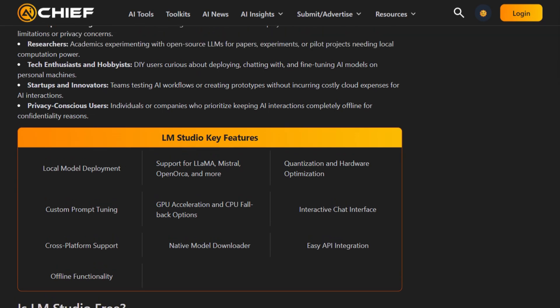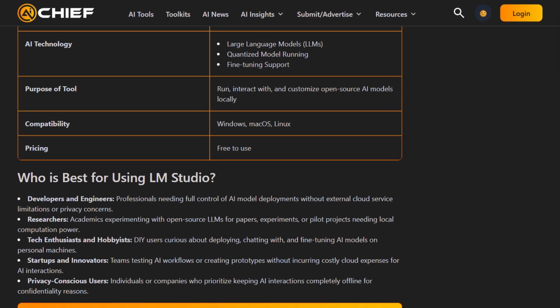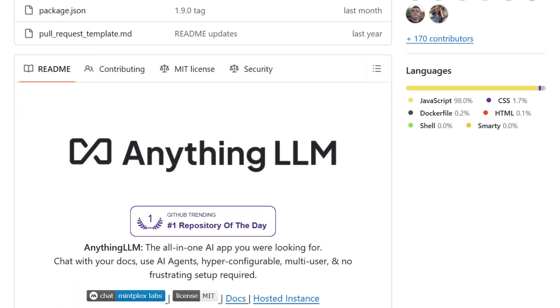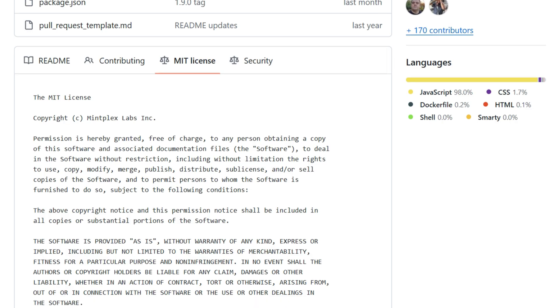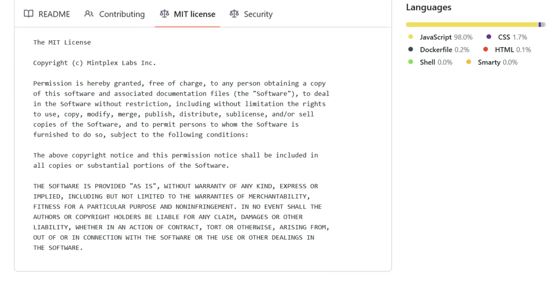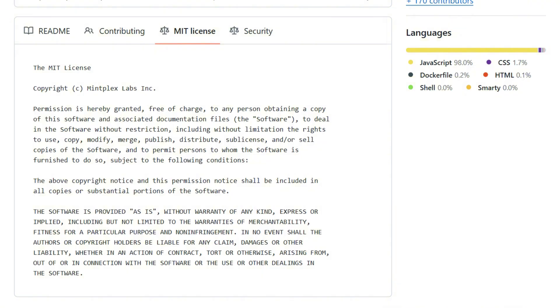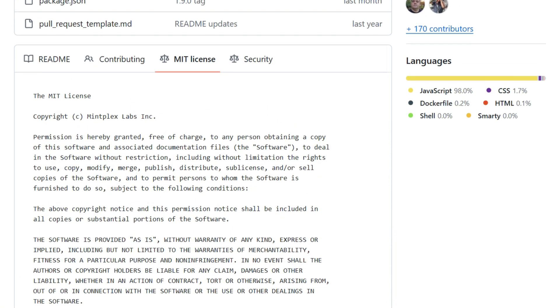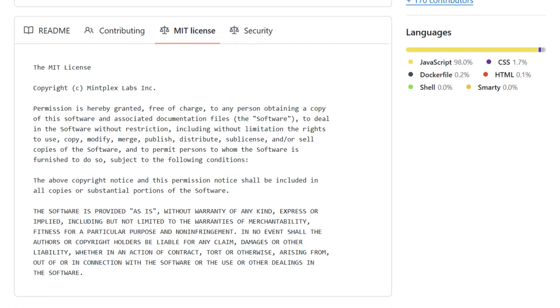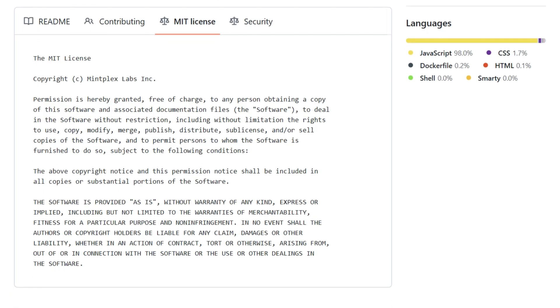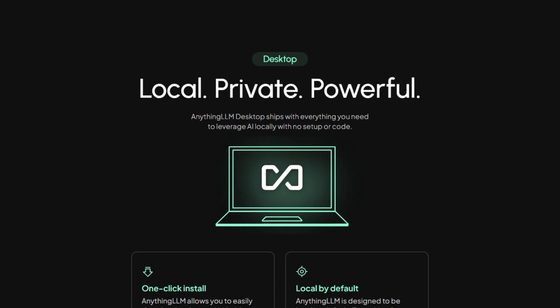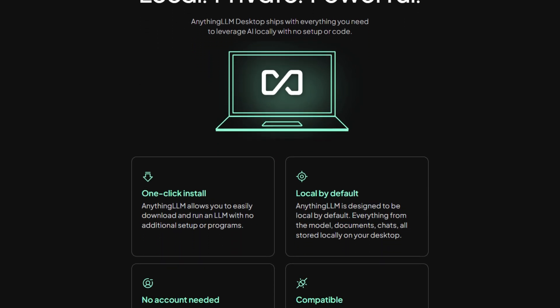Anything LLM takes a different approach. It's open-source under MIT license, meaning you can inspect every line of code. It focuses on document interaction through RAG, offers multi-user workspaces, includes AI agents, and can connect to LM Studio as a backend. The desktop version is completely free with full functionality.